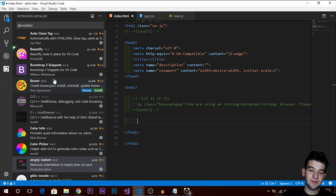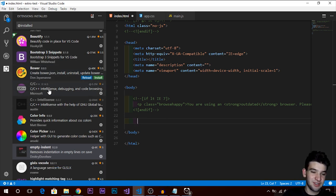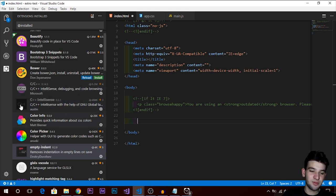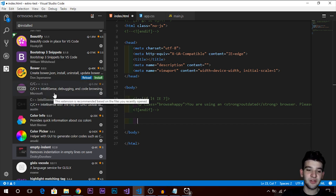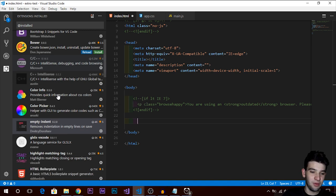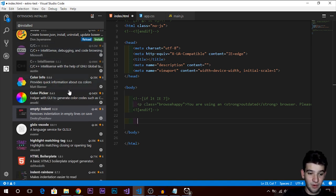There's also a Bower extension — you don't necessarily need it, but if you use Bower there's an extension for you. And there are C and C++ extensions. Those aren't for web development, but if you're a desktop developer as well, I really advise you to download those.